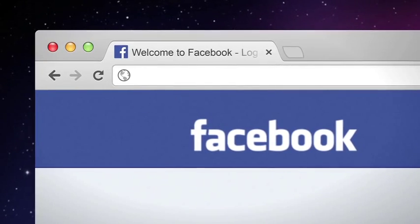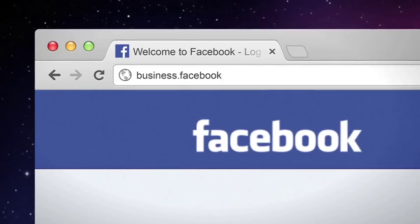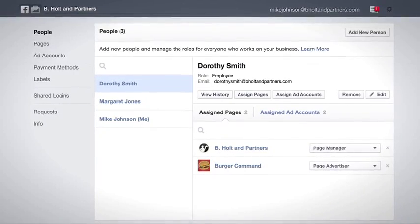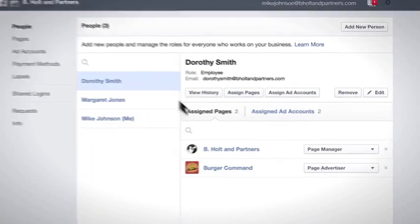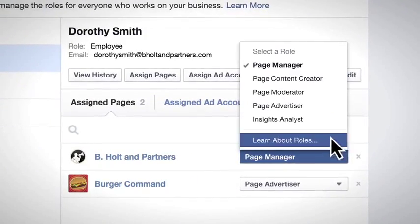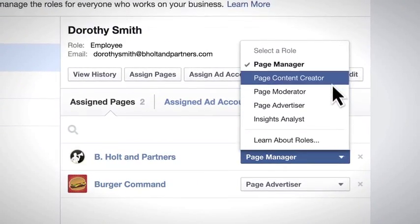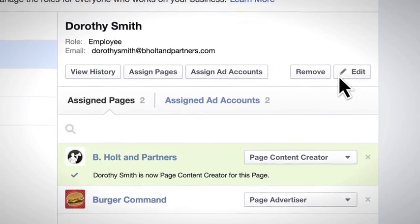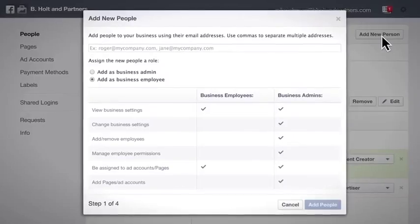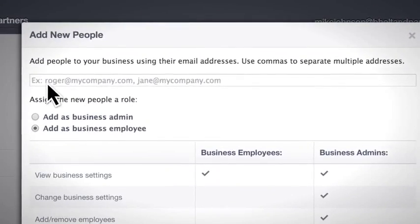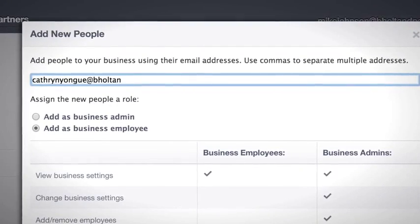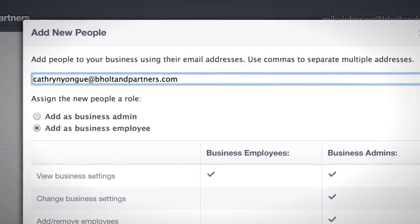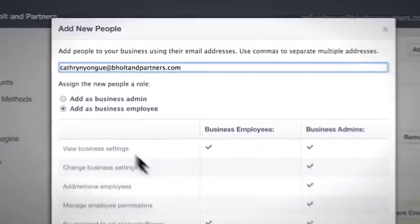First, you'll set up Business Manager at business.facebook.com. This makes you a business admin, which lets you control all aspects of the business, including modifying or deleting the account and creating pages and ad accounts and assigning a team to work on them. You can then easily add people to a page or ad account, even if you're not their friend on Facebook or don't know the personal email address they use to log in. Now everything can be done using their work email address.